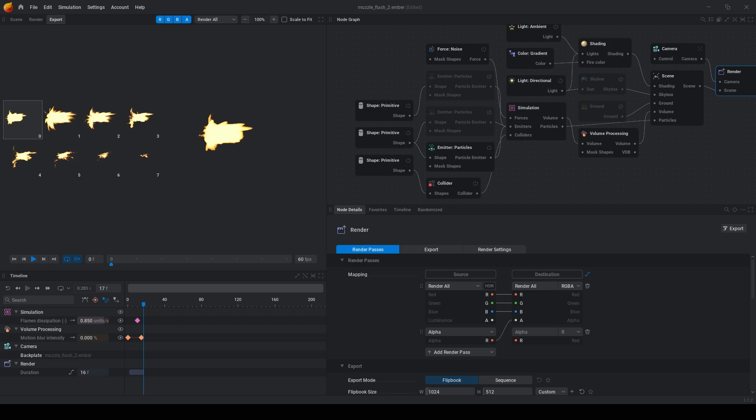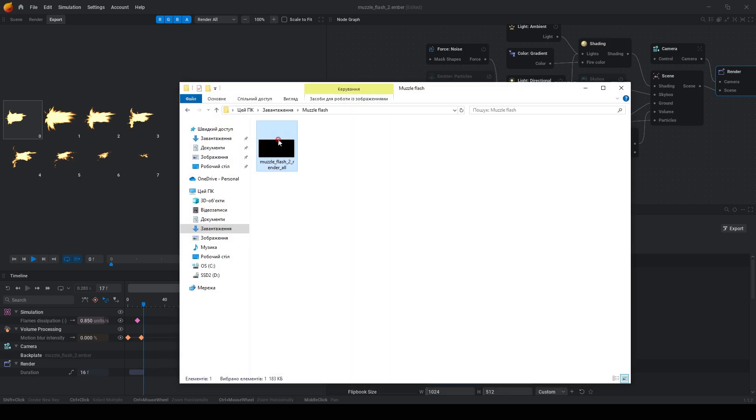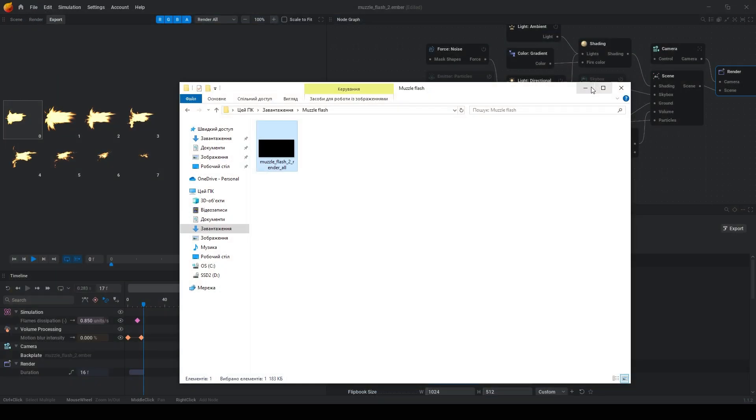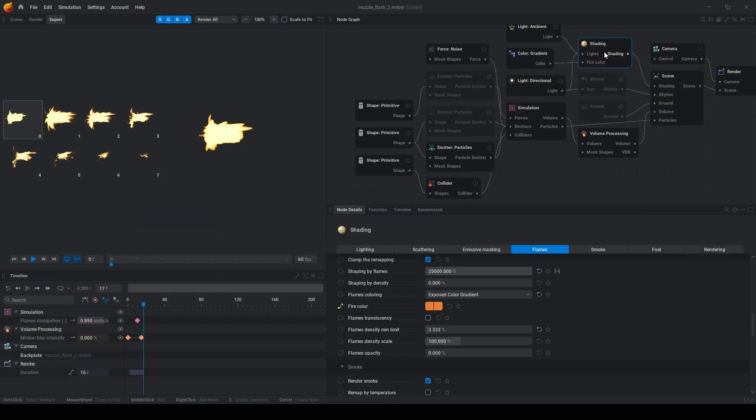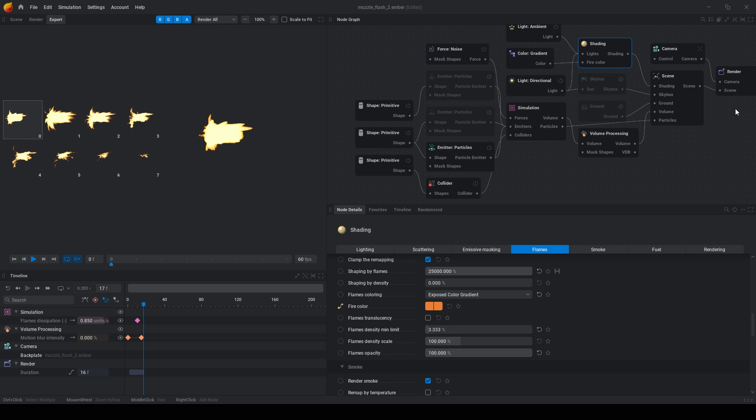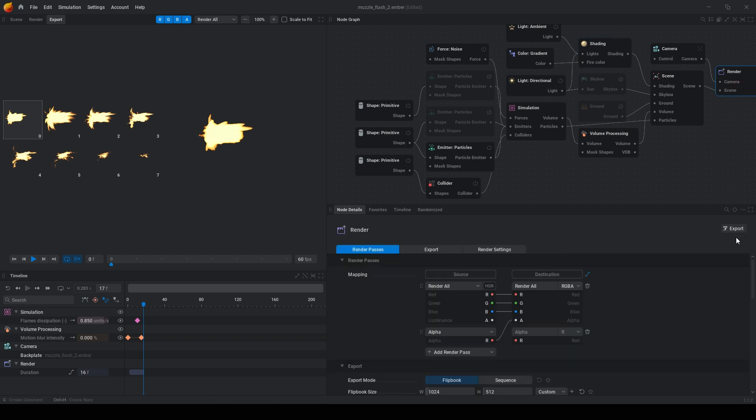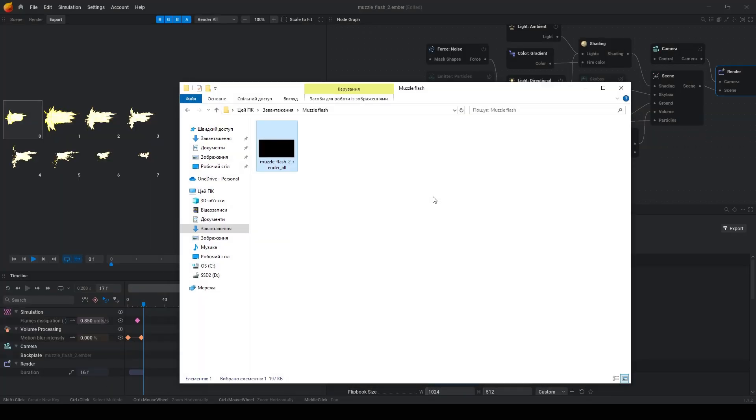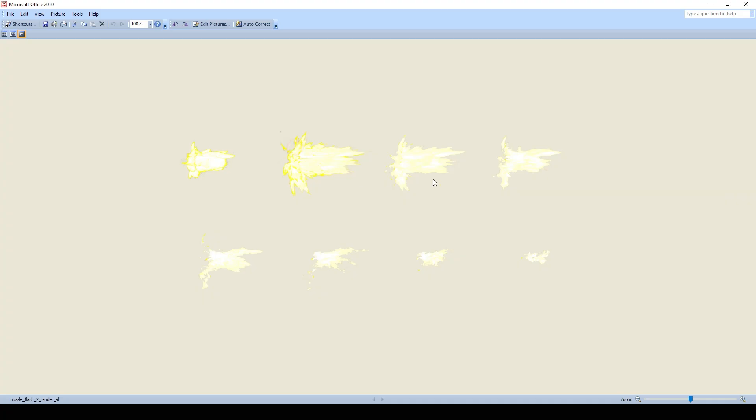But if you go to the directory you will see an empty texture. So you need to go to the shading and increase flame opacity from 0 to 100. And then press export again and yeah, we have nice muzzle flash.